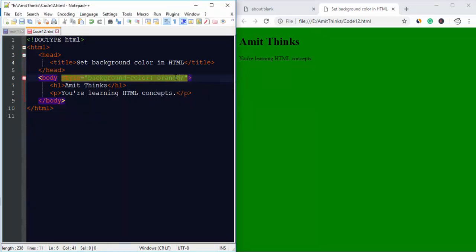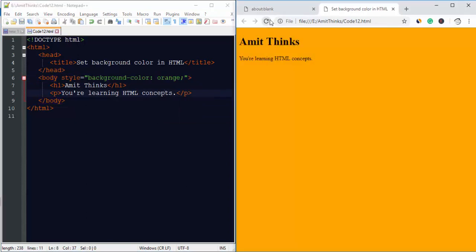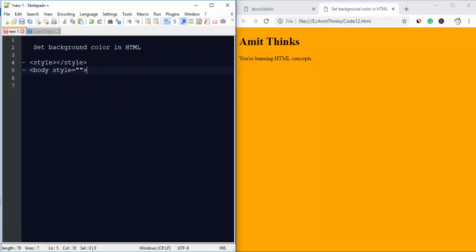Now I've changed it to orange and I'll save it again and run it. Now you can see our background color has been changed. So in this video we worked on two ways through which we can easily change